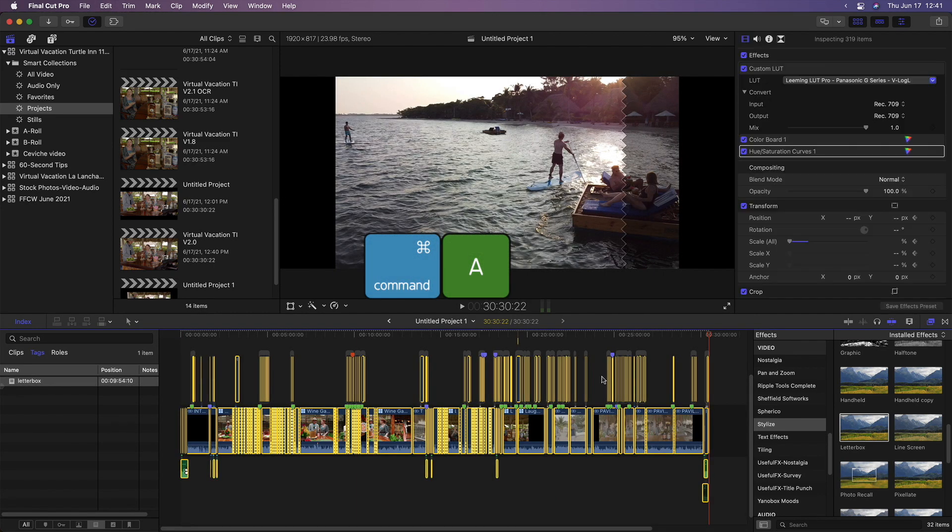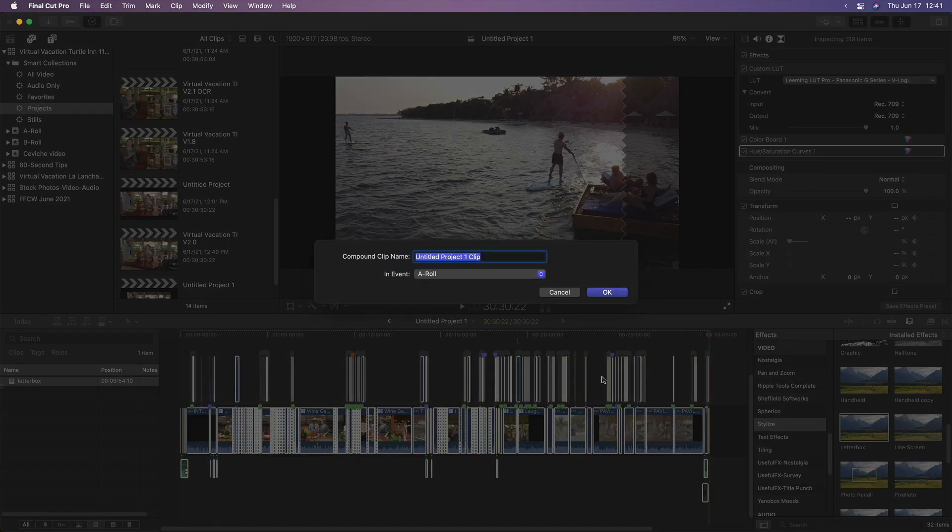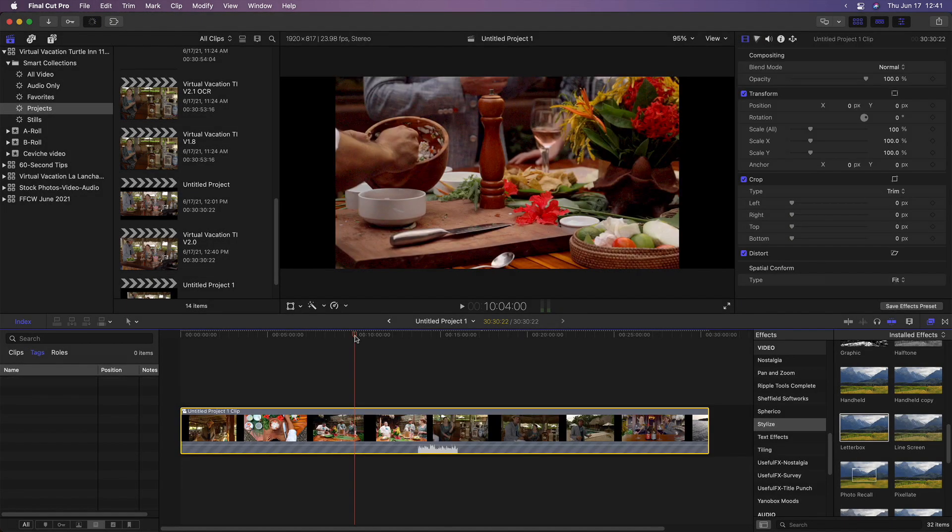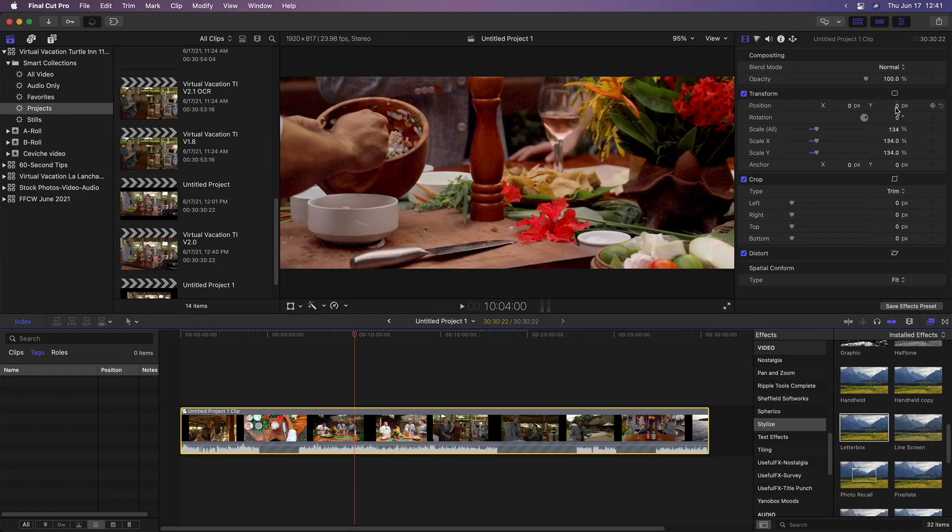Select them all, create a compound clip, then scale it up to fit and adjust the vertical position as needed.